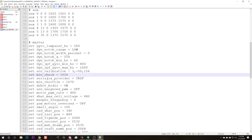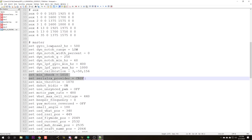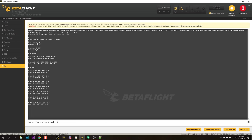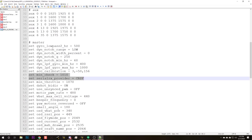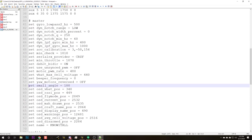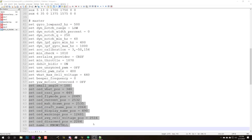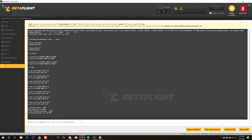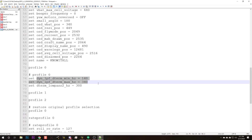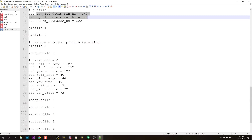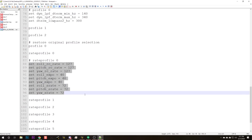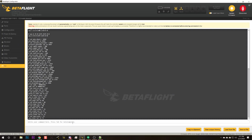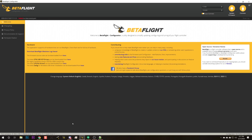There are a couple of settings in master I recognize as safe: 'serialRxProvider' for my Crossfire serial receiver, 'small angle,' my OSD settings and craft name — those will transfer over fine. I'm leaving the filter stuff alone. I'll paste in my rates, which should be fine, then type 'save' and we're done.